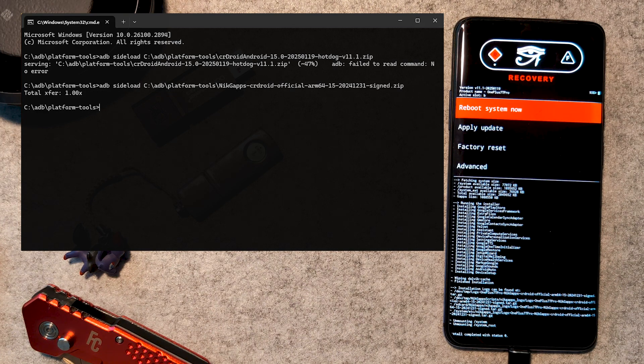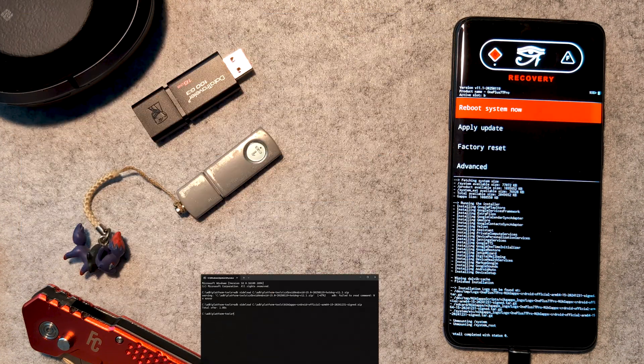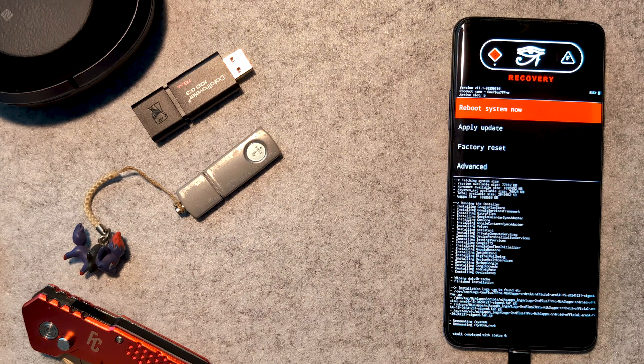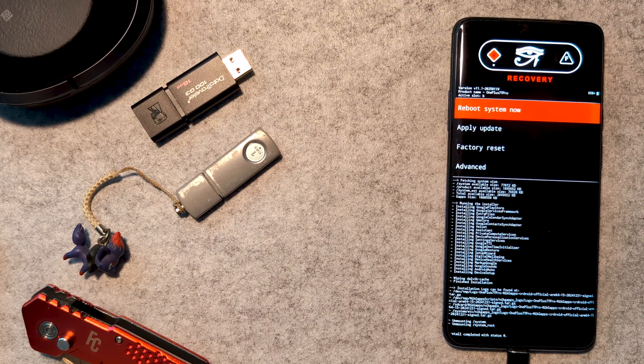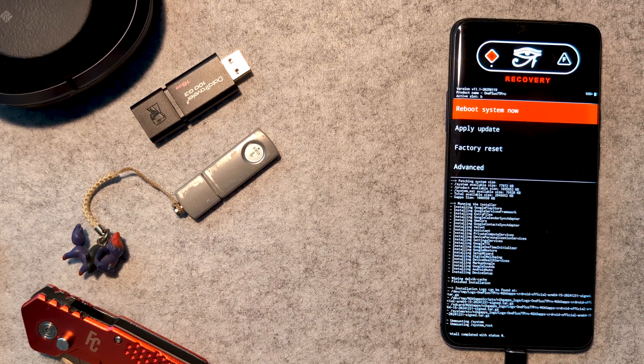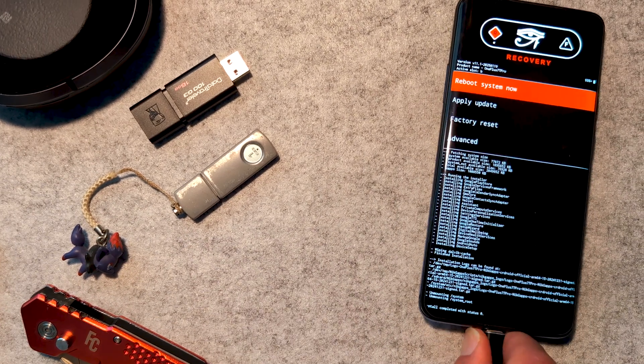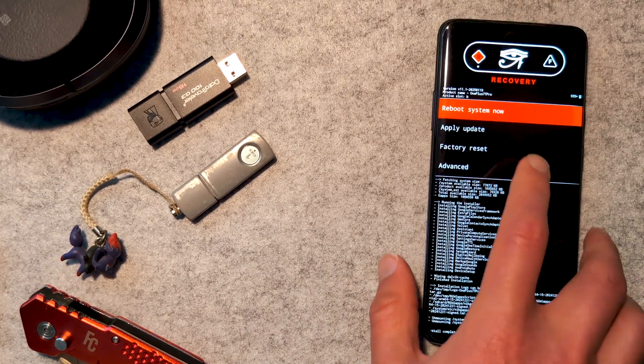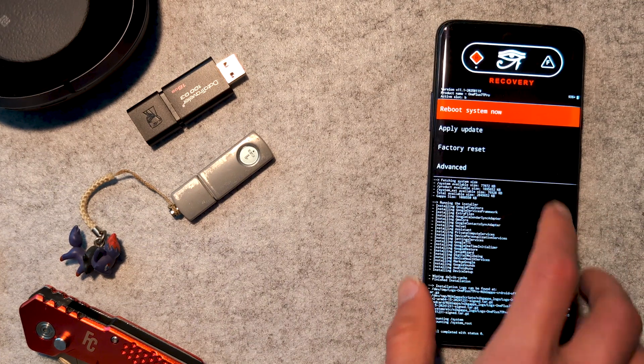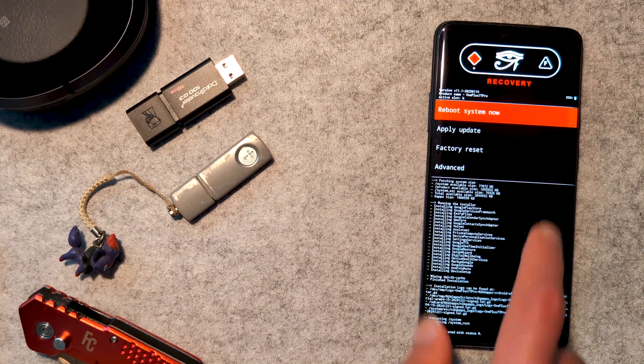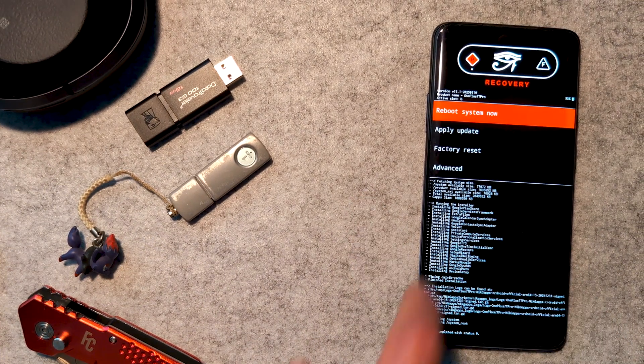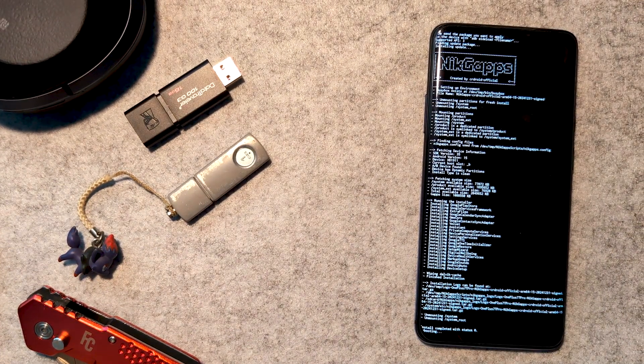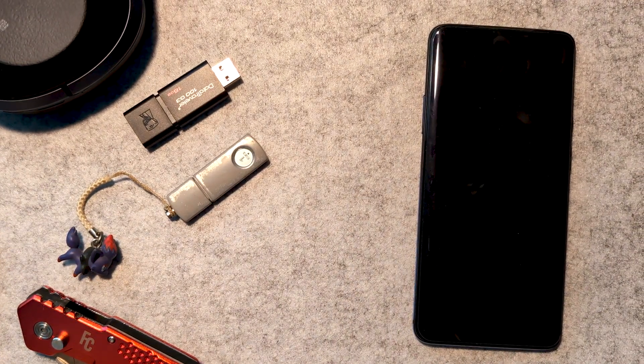This is again repeated if you want to install Magisk, but I haven't here. Now we reboot into our system and into our shiny new ROM with Android 15.